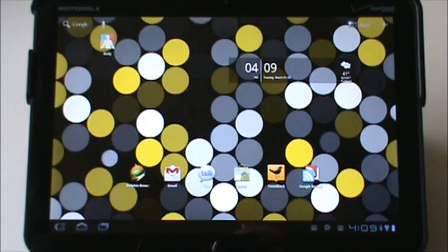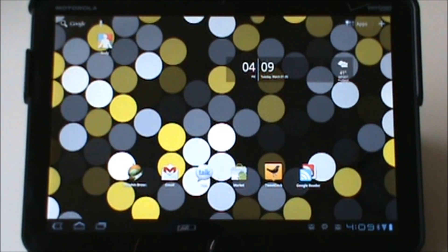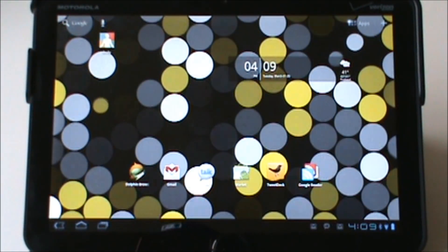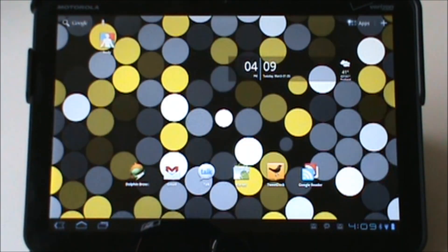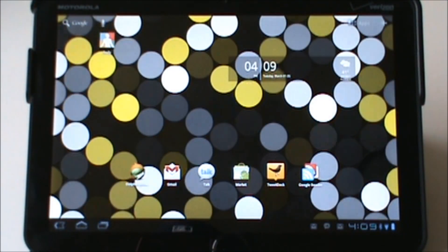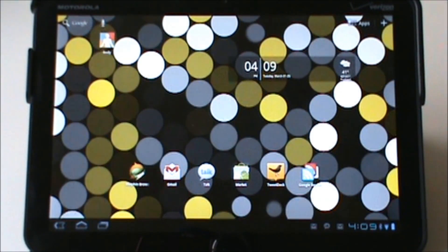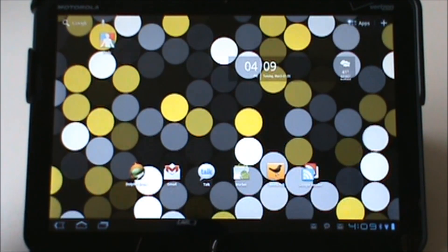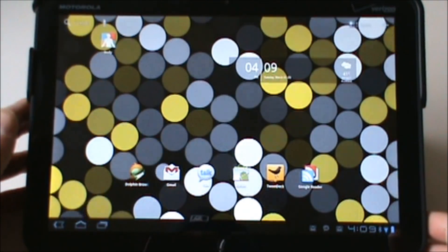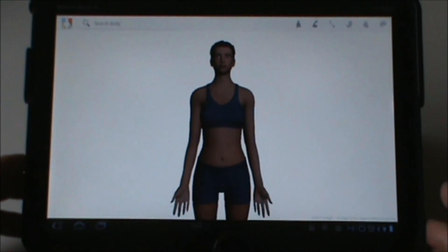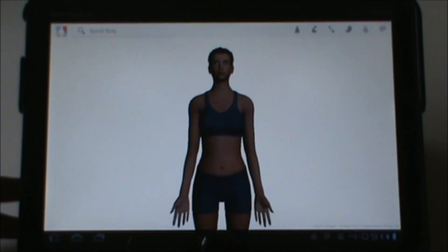Hey, what's going on everybody, welcome back to Droid Life. Going to do a quick walkthrough of Google Body. It was just uploaded and made active on the Android Market, and then for some reason Google pulled it right away. No idea what's going on — somehow we jumped in fast enough and actually got a hold of it, so let's do a little walkthrough and give you guys an idea what Google Body is.